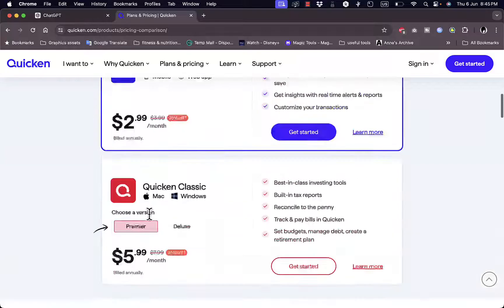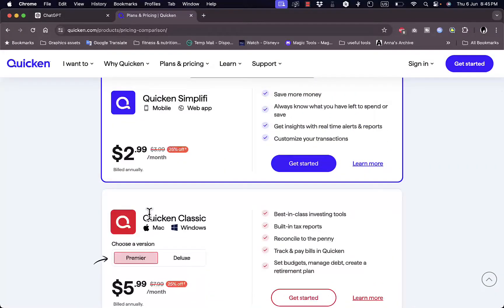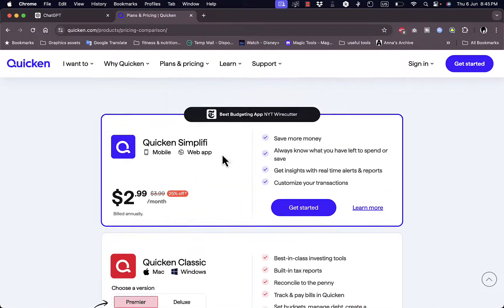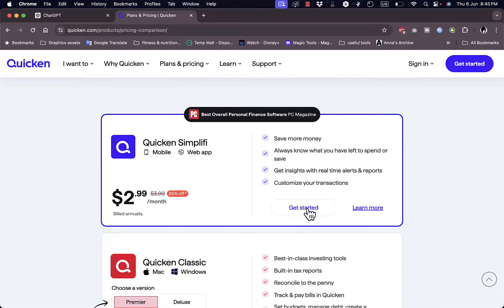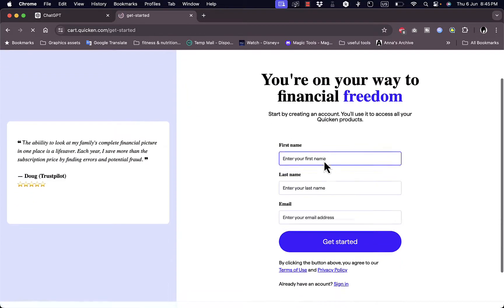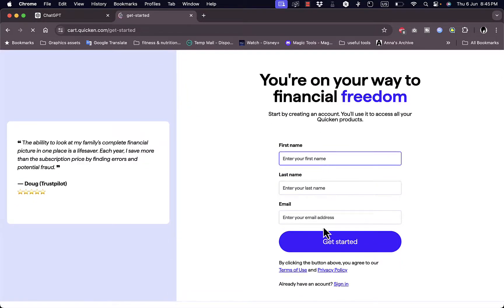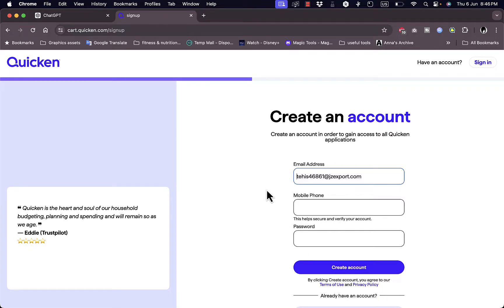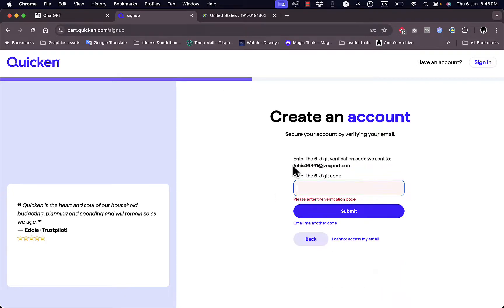So if I click here on Get Started I can find a plan that is the best or it works for me to get started with. Now for this video I'll just go with the Quicken Simplify, okay, get started with it. And here I'll just enter my first name, last name, email, so I'll enter my details.